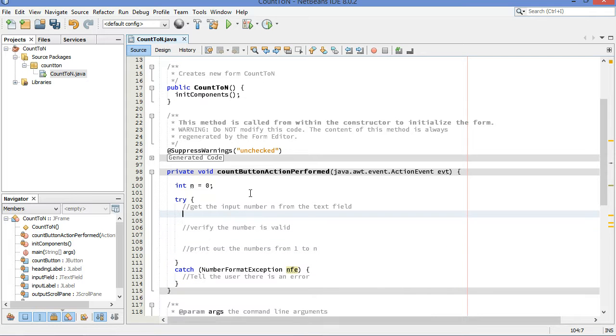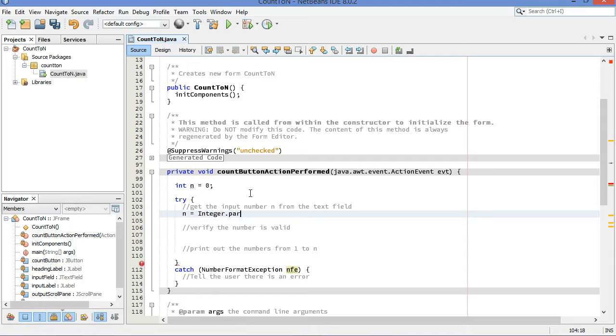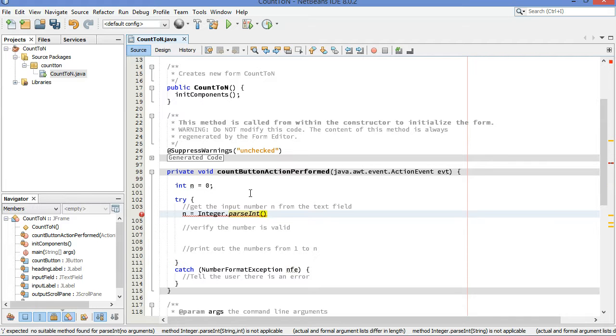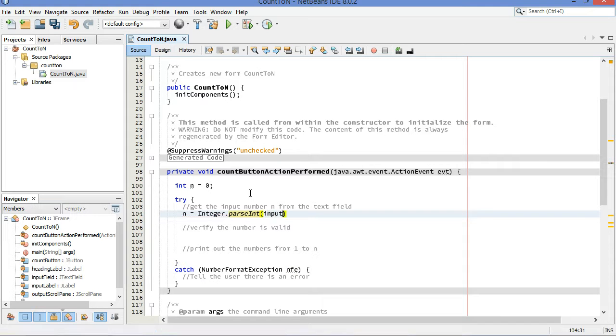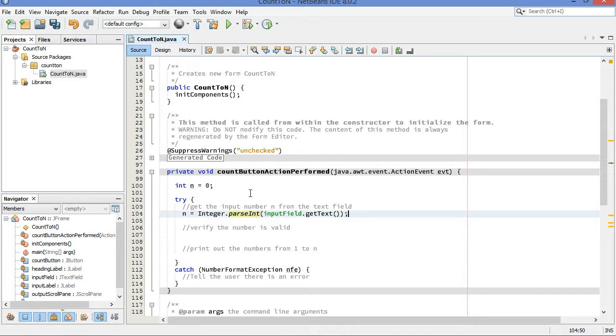So let's start by getting the input number from the text field. So n is going to be equal to, we use the parseInt method from the integer class, and in there I'm going to put the string from the text field. My text field is called inputField, and I have to get its text. There's the method that will grab that text.